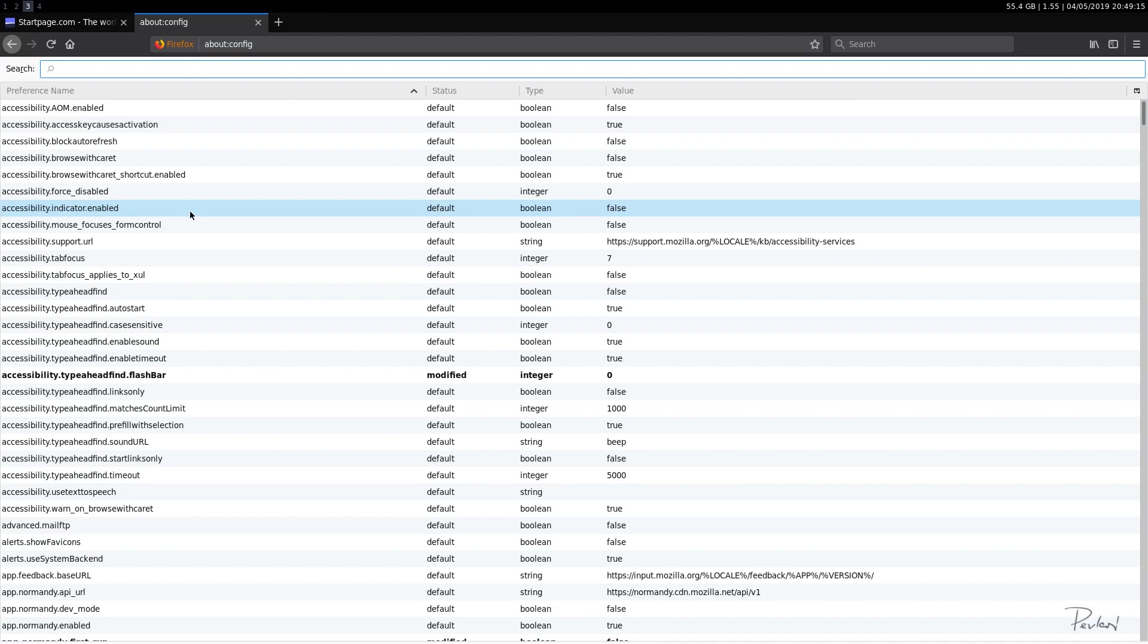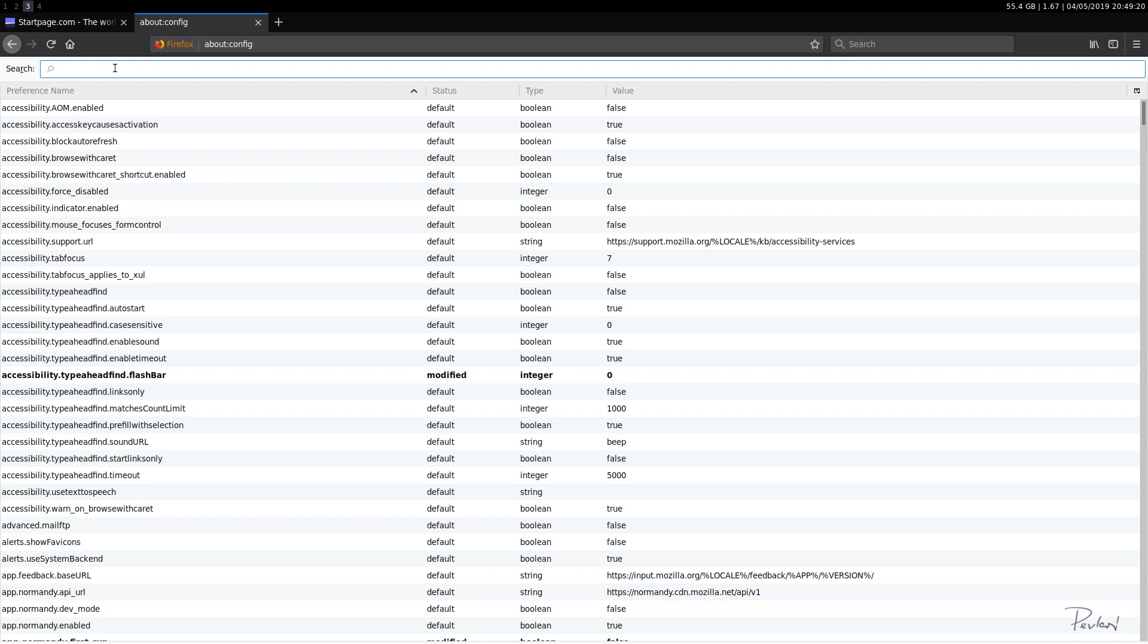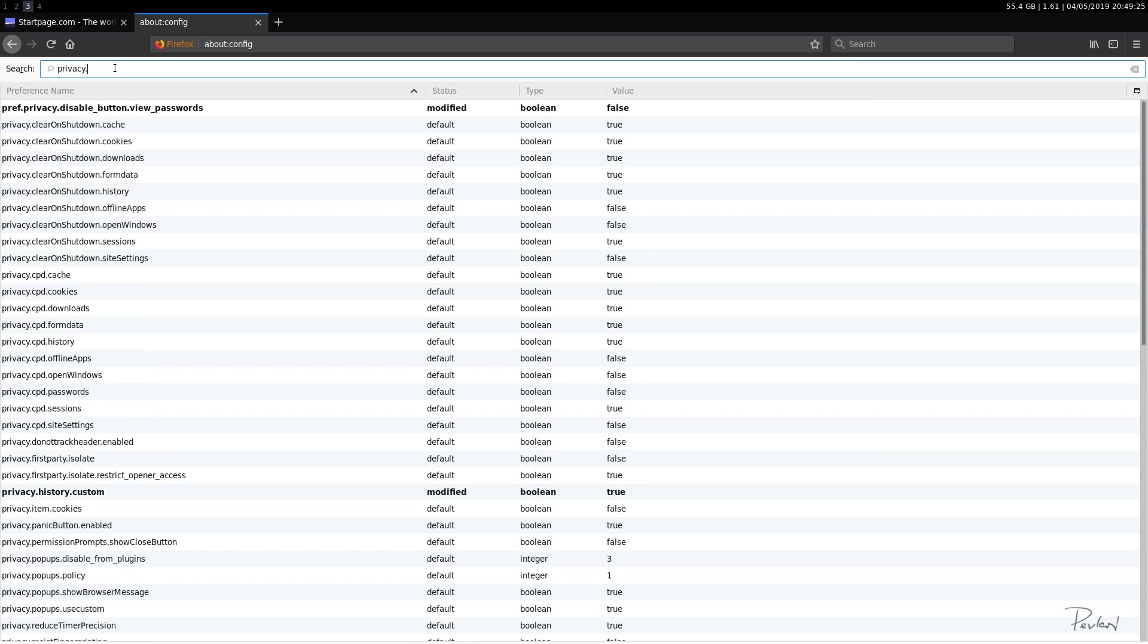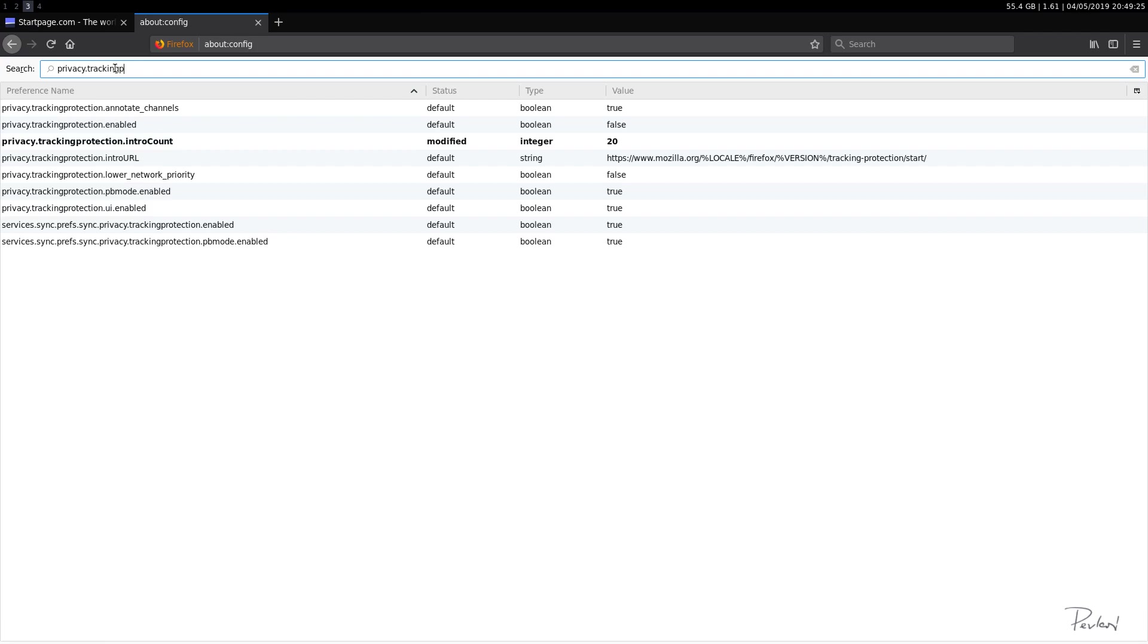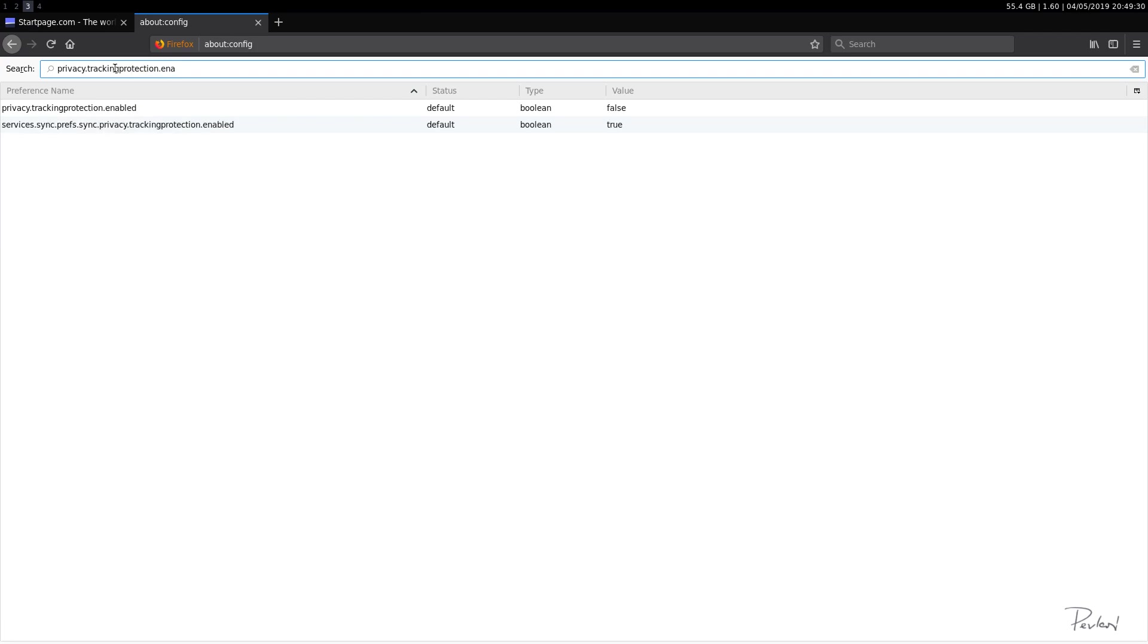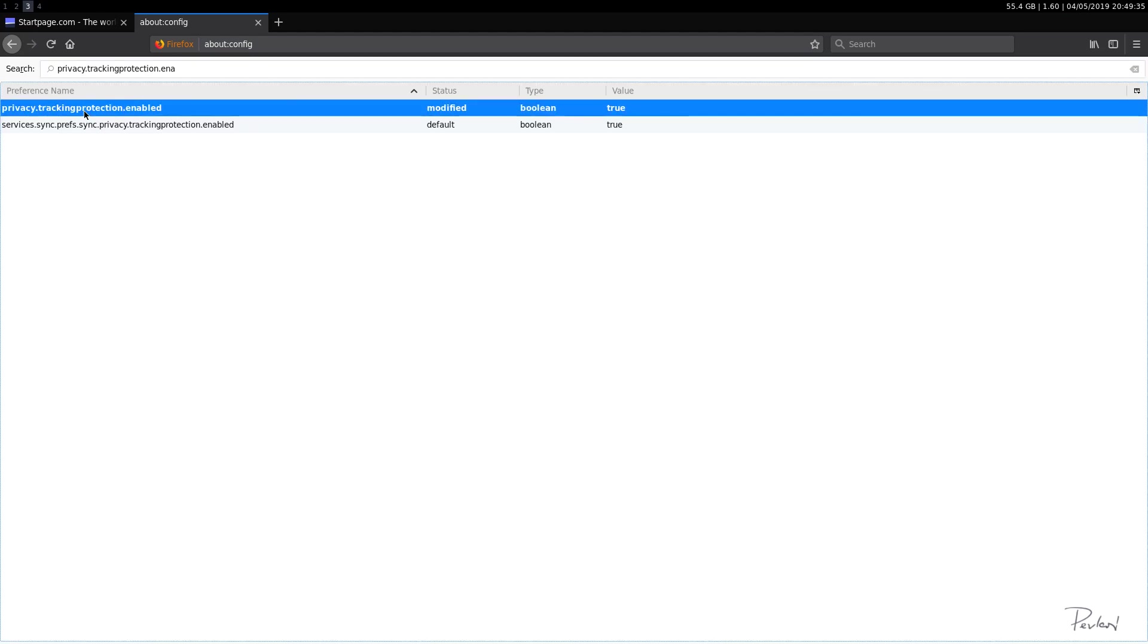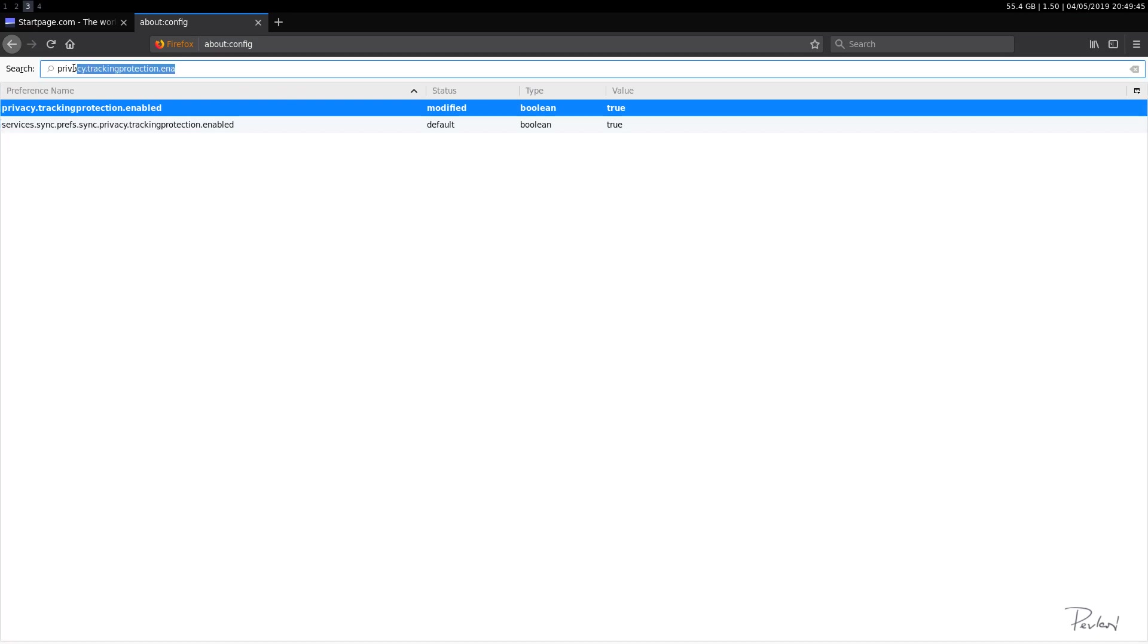Okay. Then let's do the most important one, which I definitely recommend that you use, which is privacy.trackingprotection.enabled. So we'll set this to true. So this protects you from tracking, from websites tracking you once you're on their site.